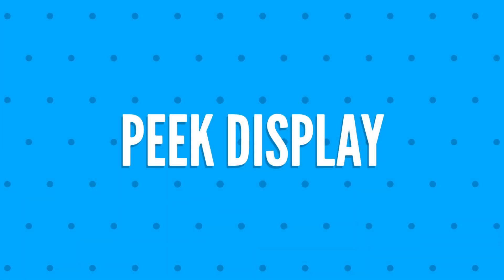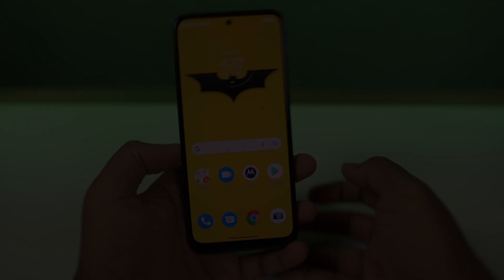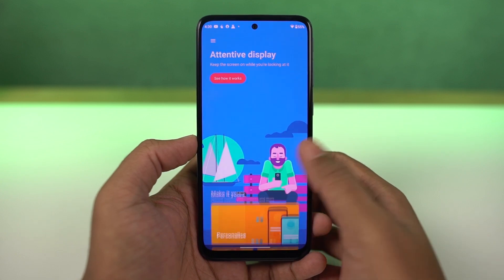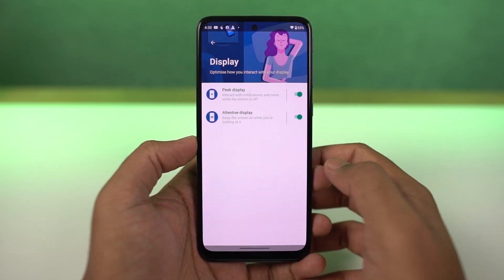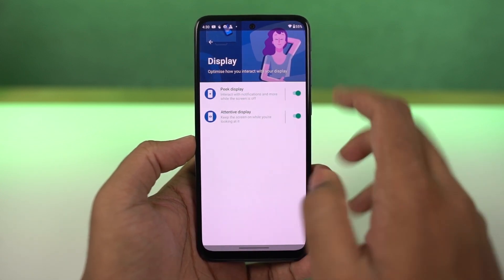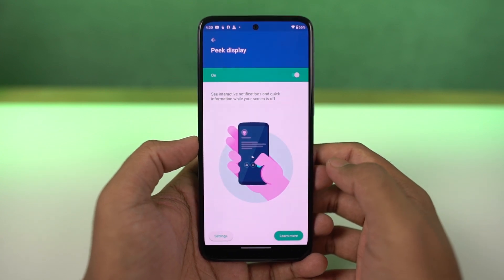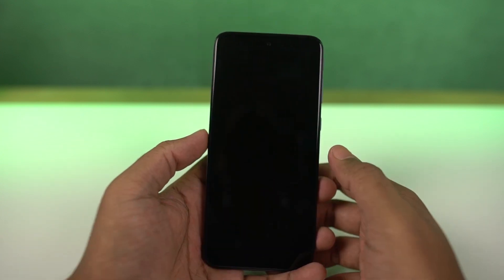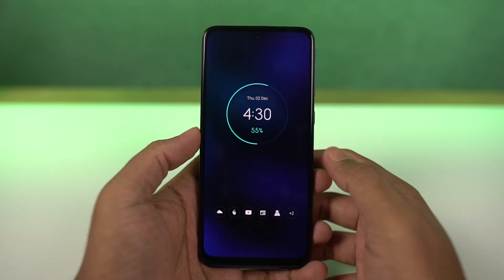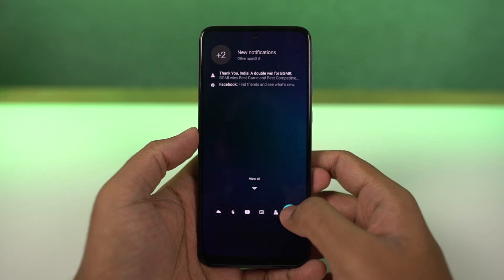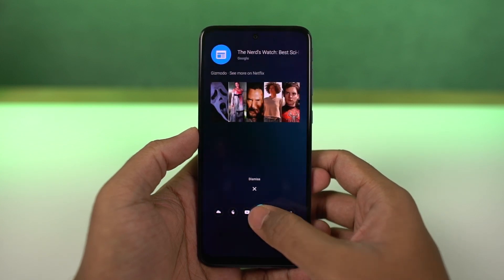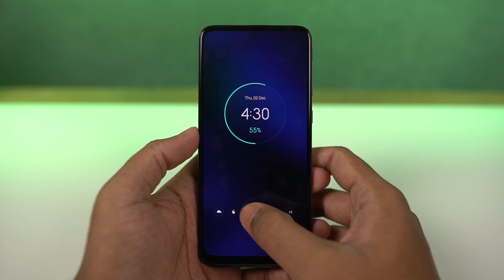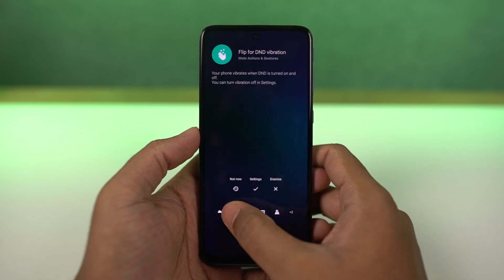Next, we have peak display. You can enable it directly from the display settings or the Moto app. Once enabled, whenever your phone is locked and you get a notification, you get to see it on the display. From here, you can have some brief information about your phone like the time, battery percentage, all the notifications, and you can also interact with those notifications. Peak display is a pretty unique feature that you can find only on this phone, and I would definitely recommend you try it out.